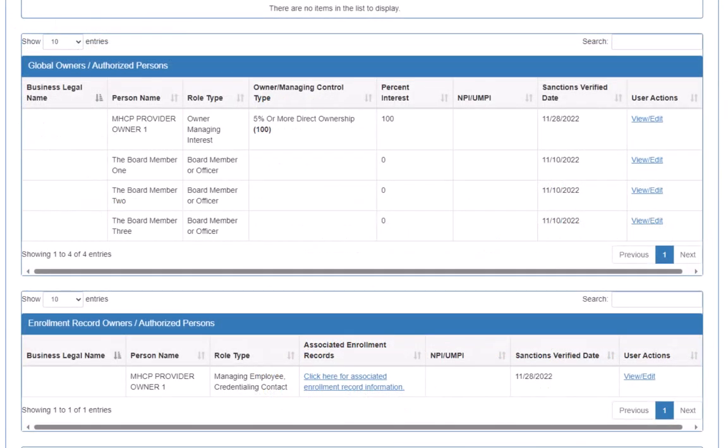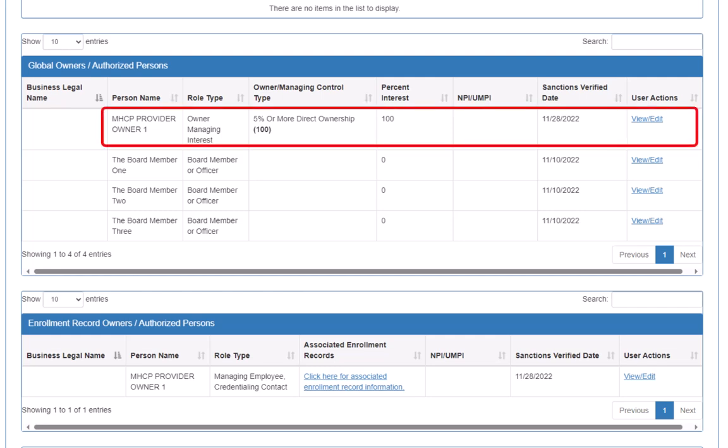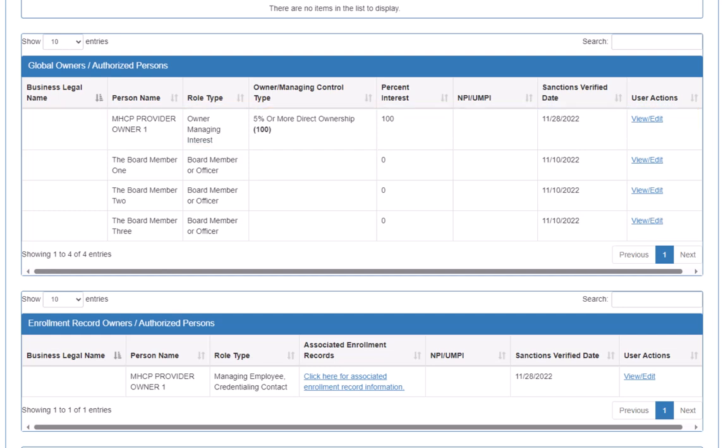Let's return to our Global Request in Progress. We locate the person in one of the Owner slash Authorized Persons lists and click the View slash Edit button in the User Actions column for that person.